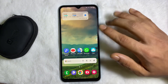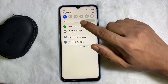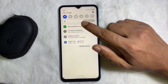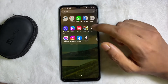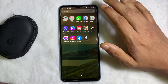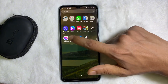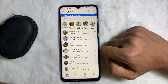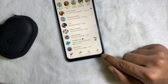First of all, you have to make sure that you are connected to the internet through Wi-Fi or your mobile data. Once you are connected to the internet, go and open up your Messenger app. Now all you have to do is tap on Stories at the bottom.